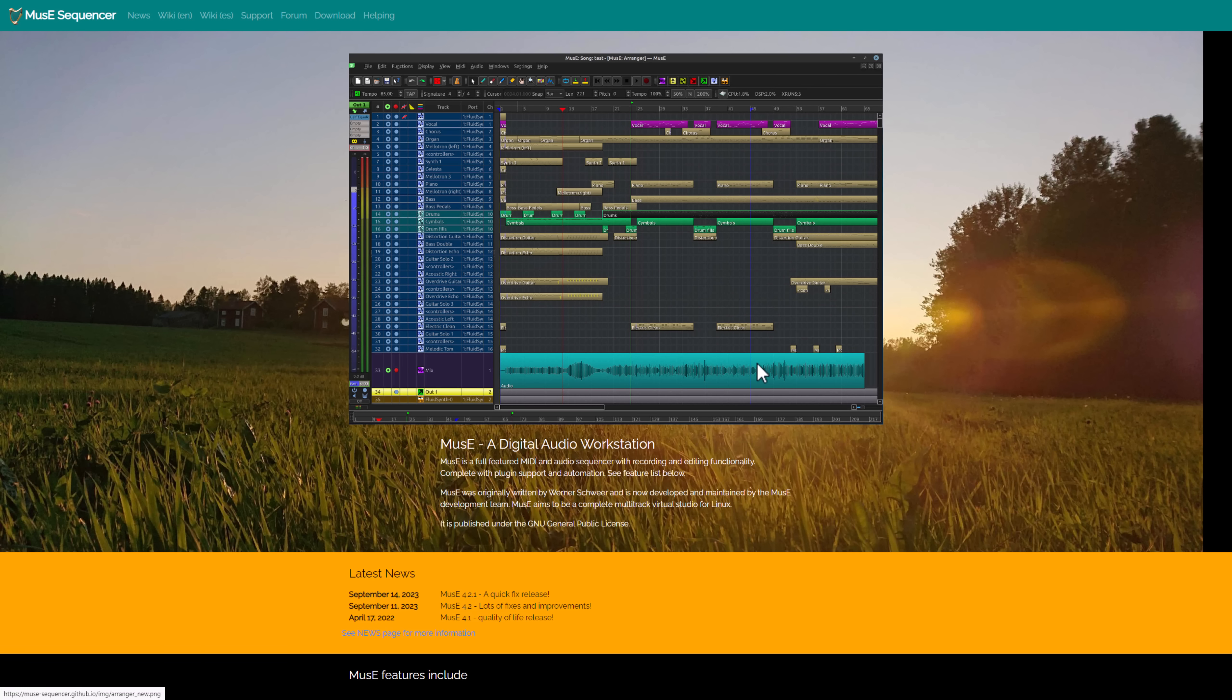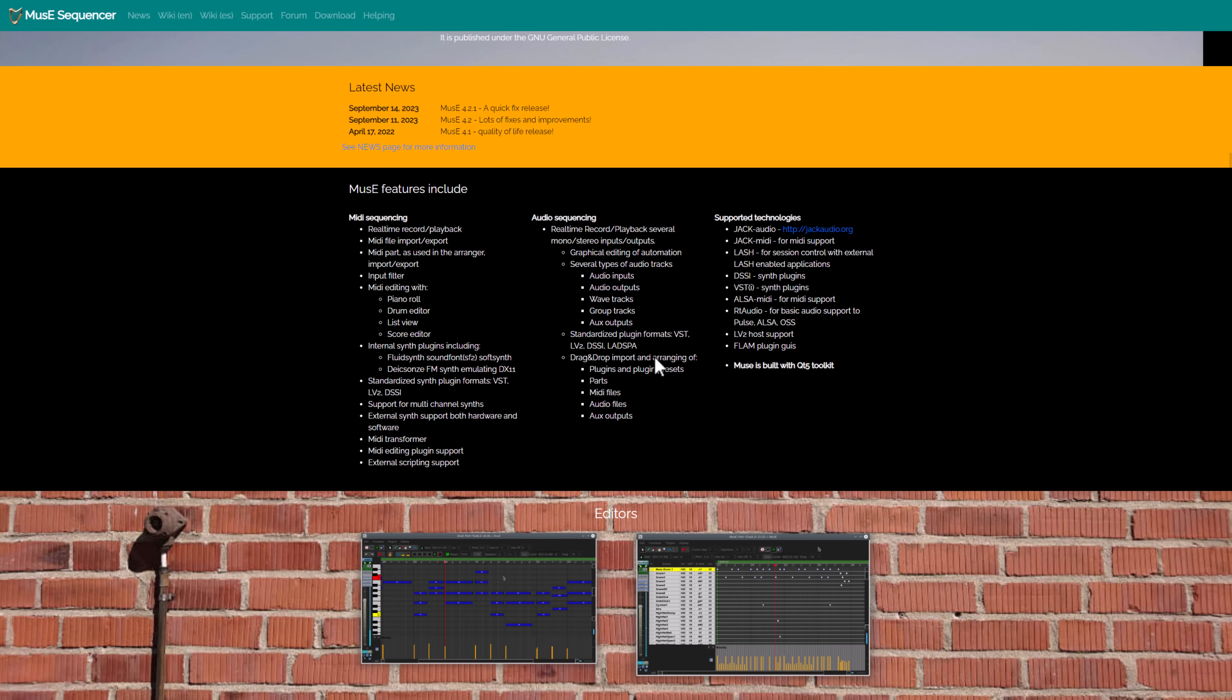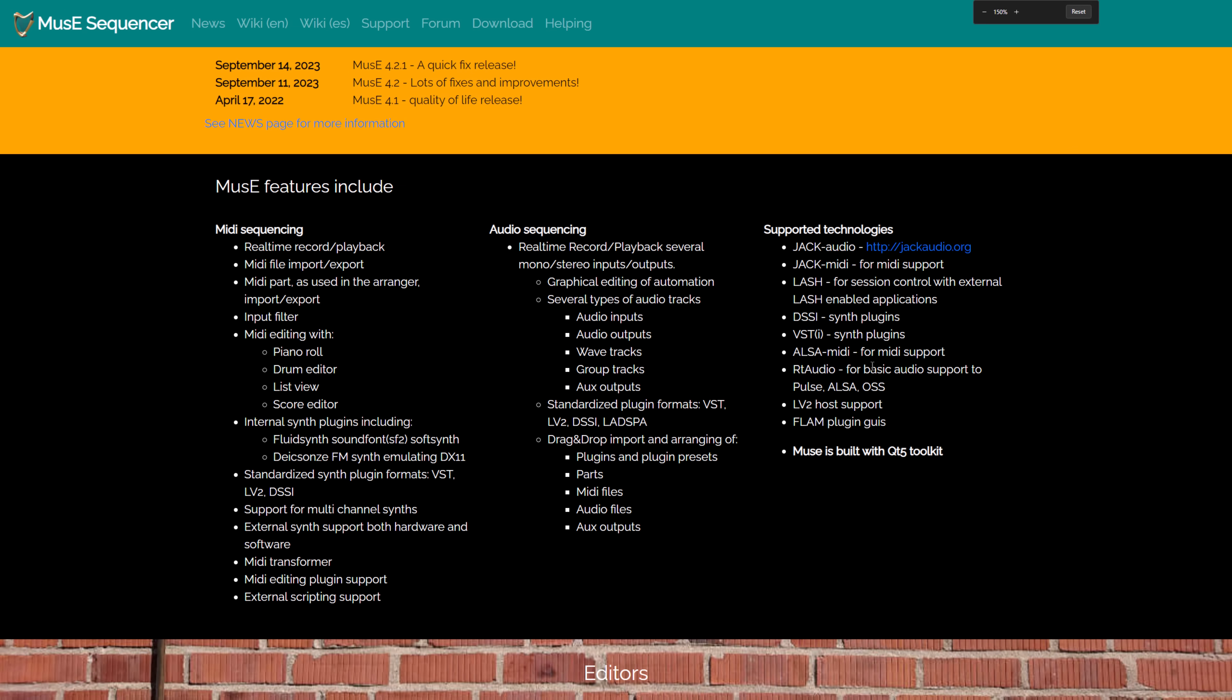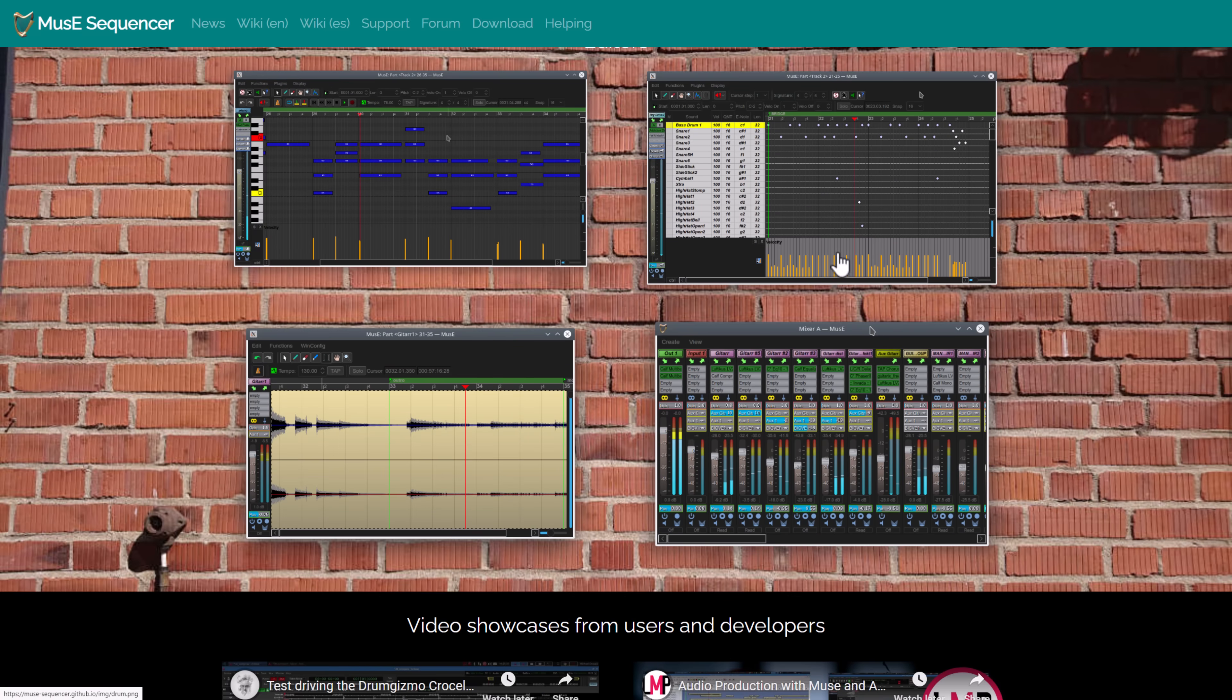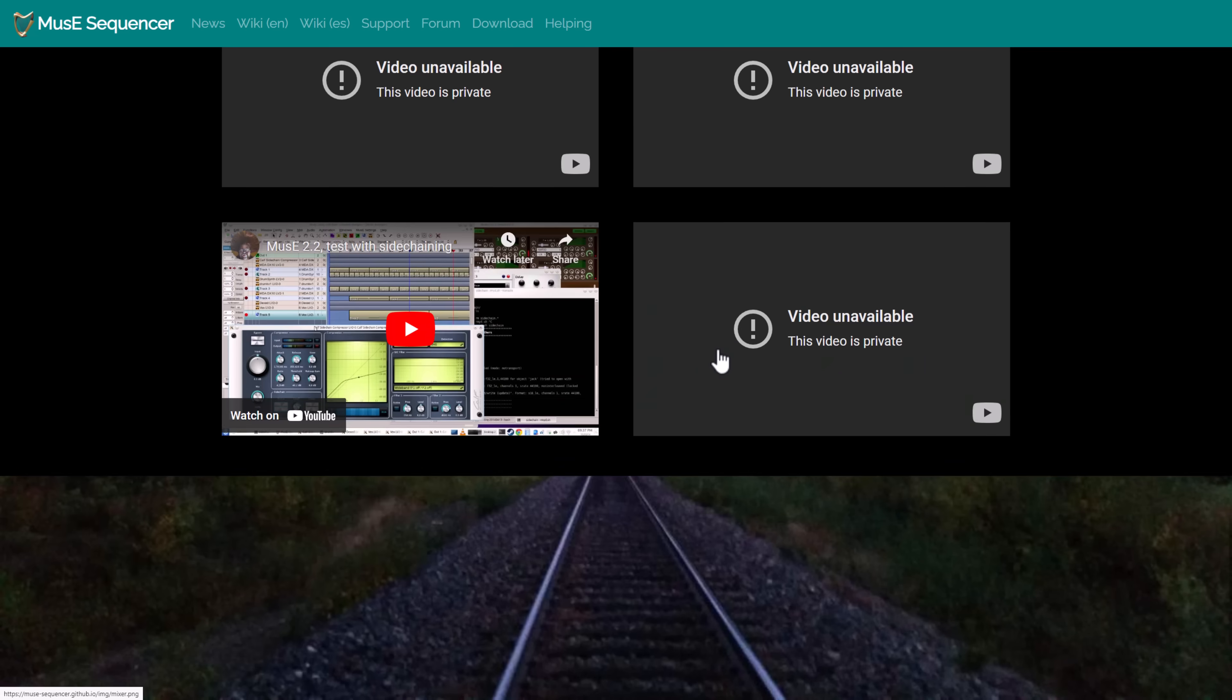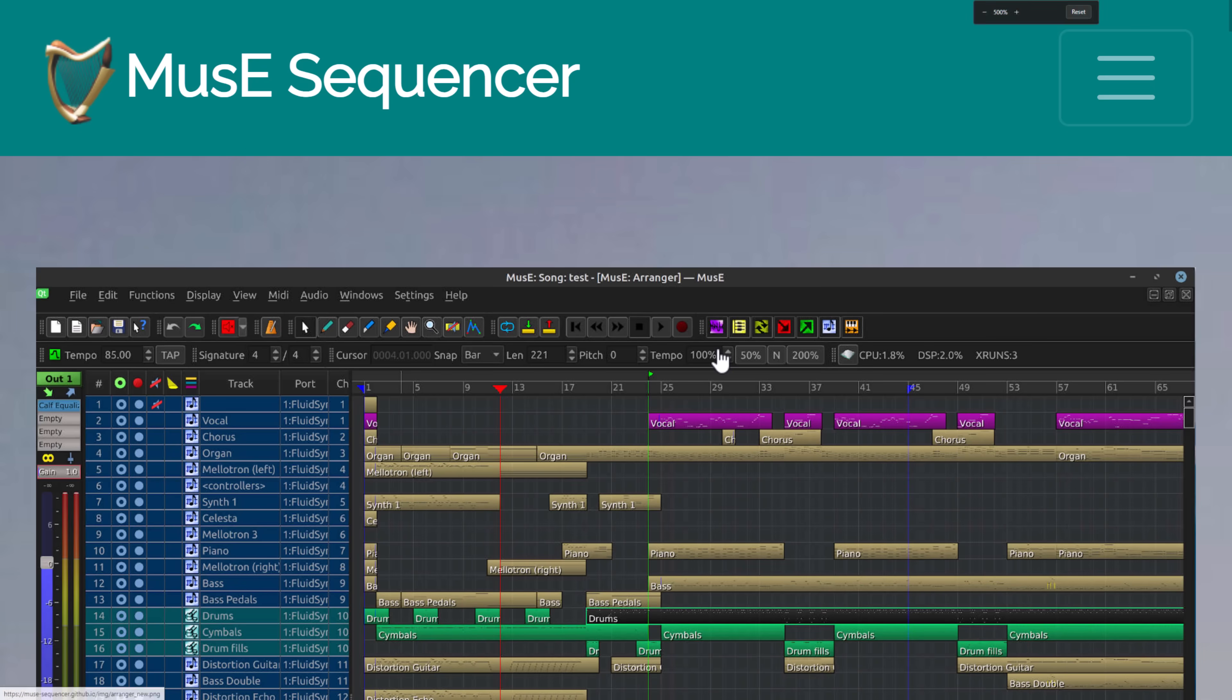Next up, we have Muse Sequencer. Another open-source DAW that's available. It's under the GPL license. I think this one is all major platforms as well. You can see the kind of stuff that it provides. It does have support for standard plugins like VST and so on. So if you're looking for another open-source option in the DAW world, Muse Sequencer is an option.